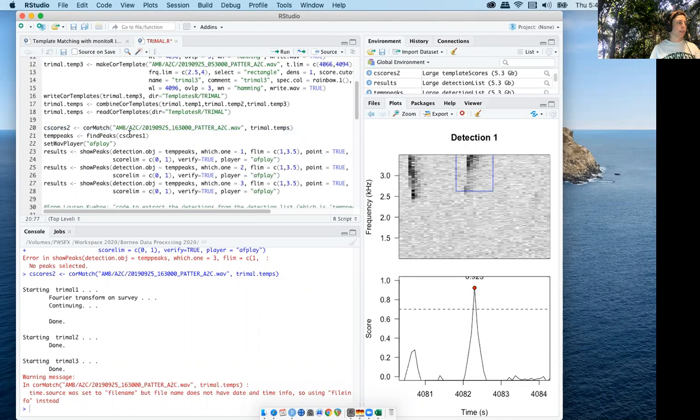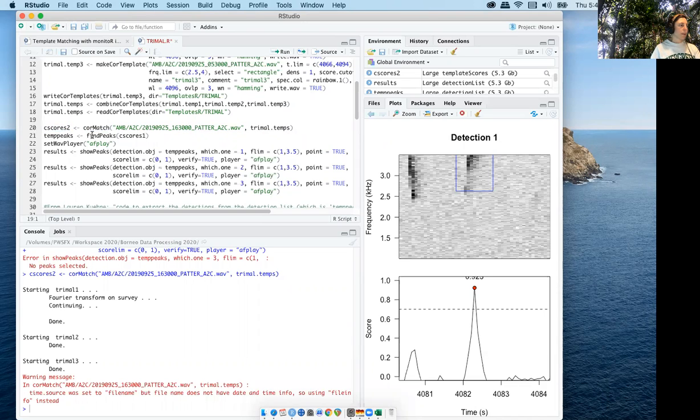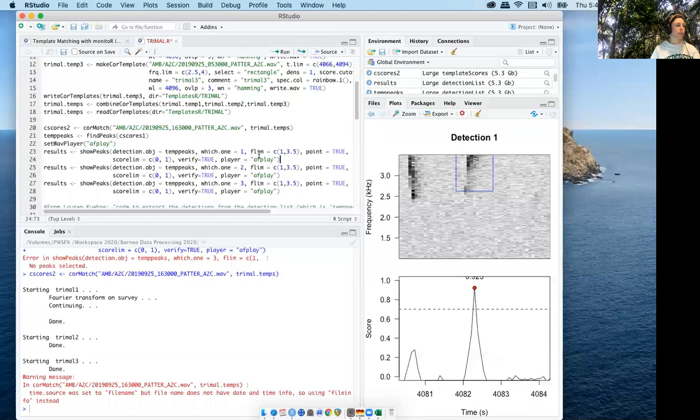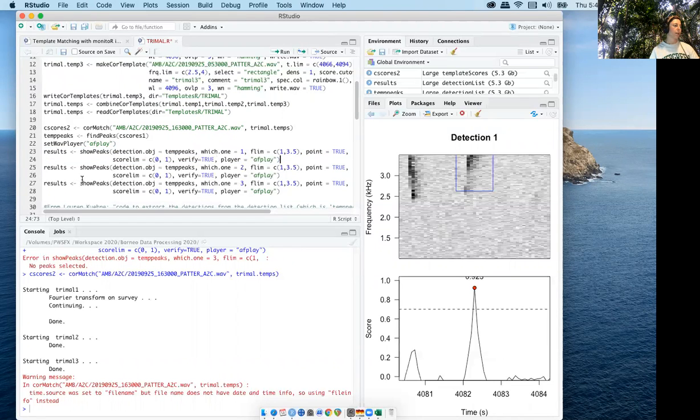Go through each step here, the find peaks, and then when you go to review your results for each template, it's the same as before.